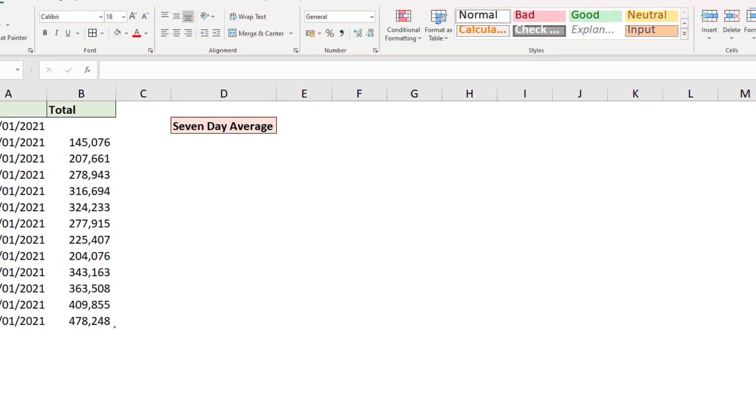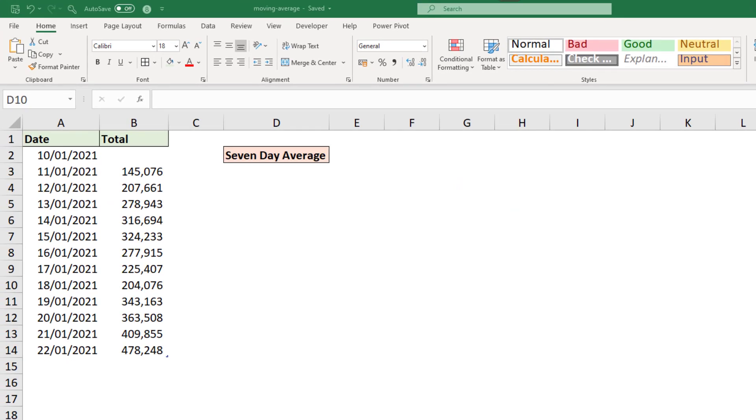Now for this tutorial I have the vaccination data on screen from the 10th of January this year to the 22nd of January as used in that graph, and we are going to calculate that seven-day average and the formula we use will move.